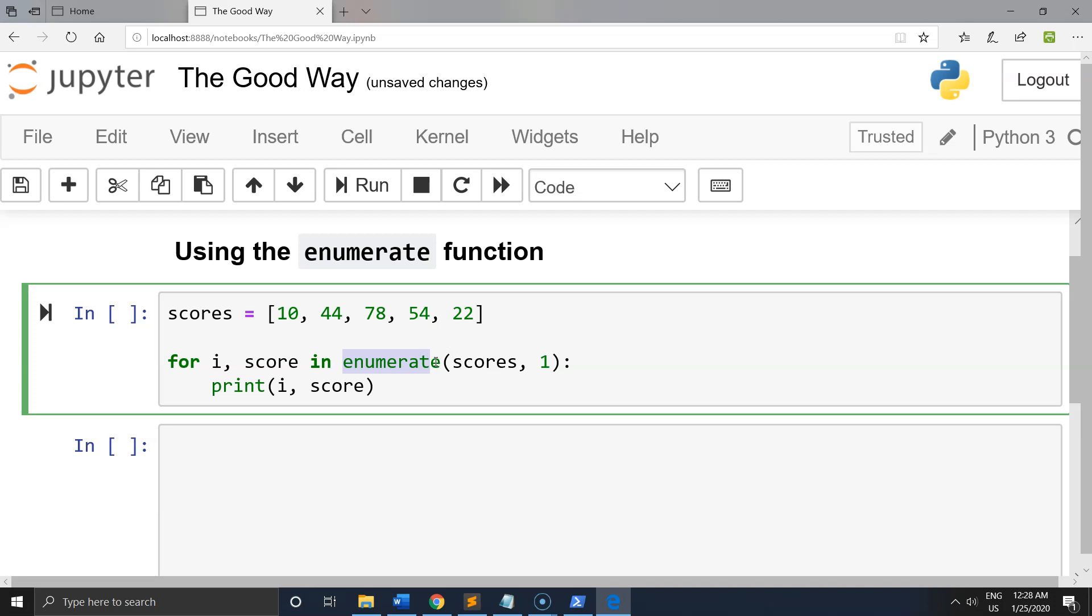The function takes two arguments: the iterable, and then the function will return tuples with each current count and respective value in the iterable.